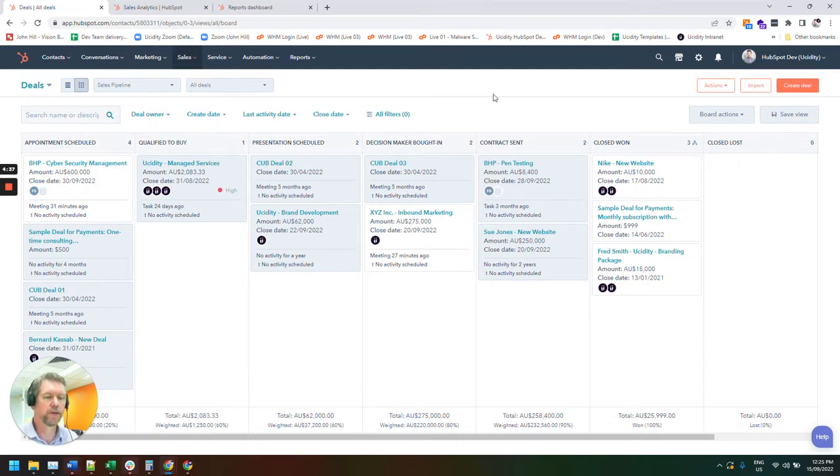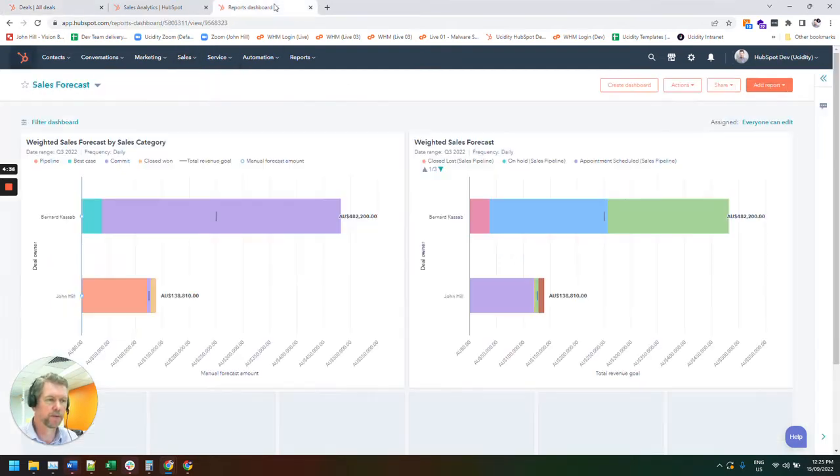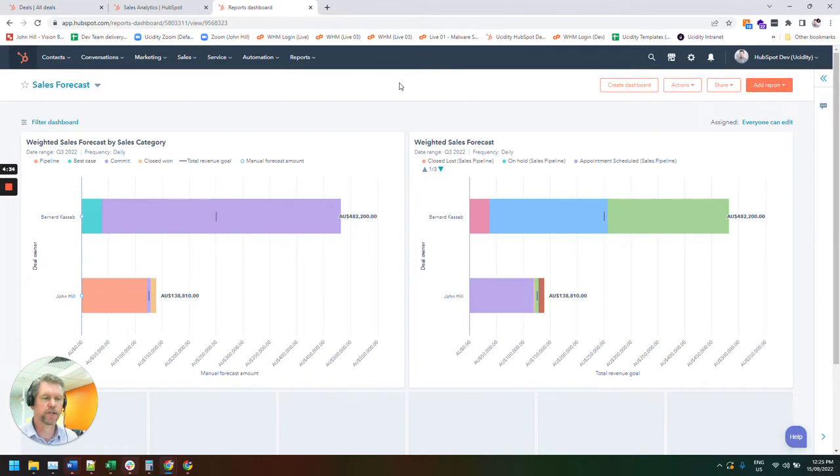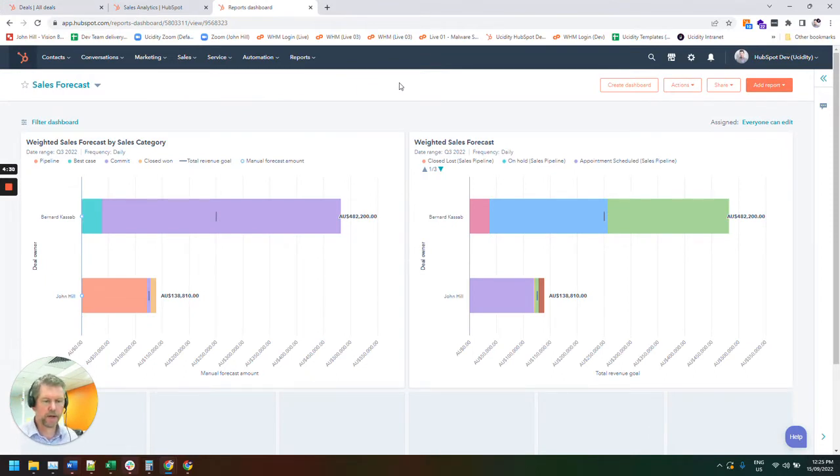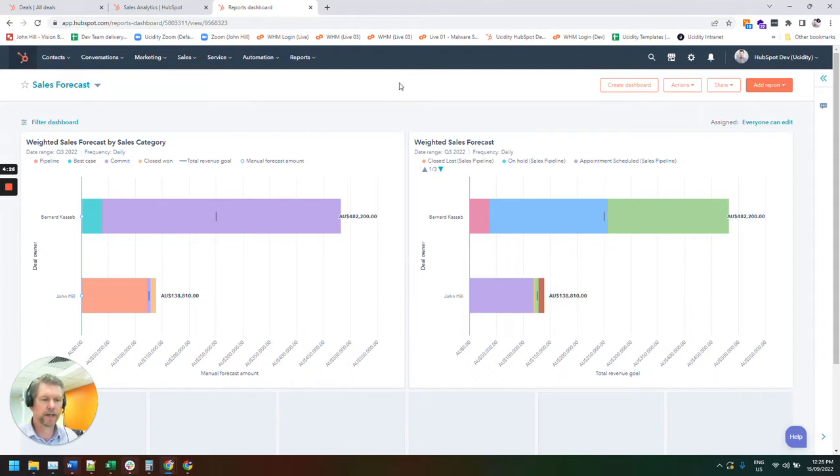Something that's way more powerful is something called the sales forecasting feature within HubSpot. Probably more experienced sales teams are used to using these. That's where we've got best case, commit, and pipeline.